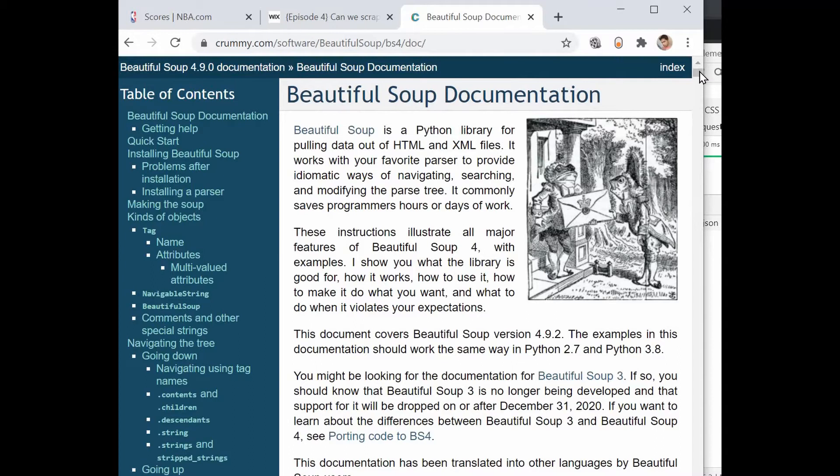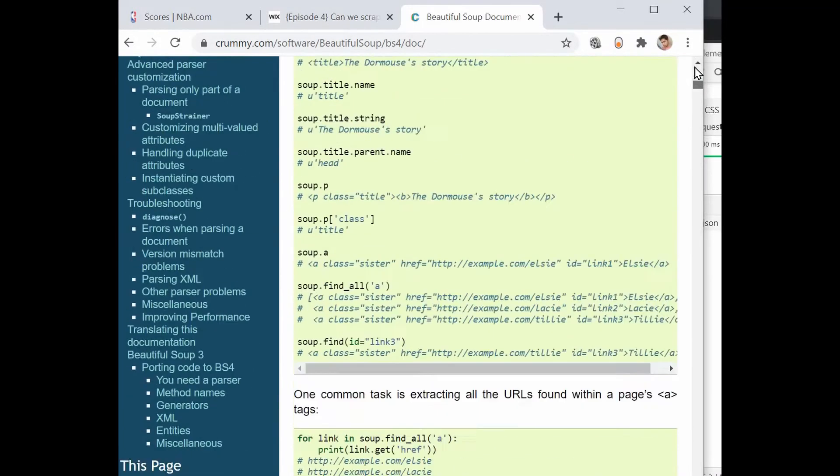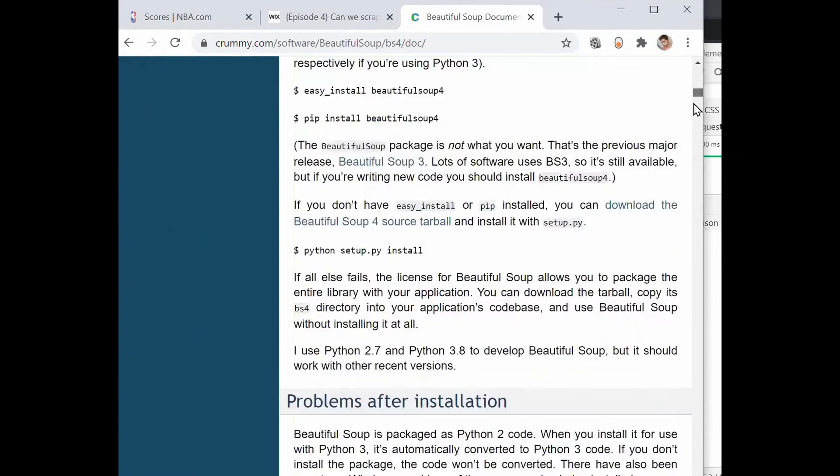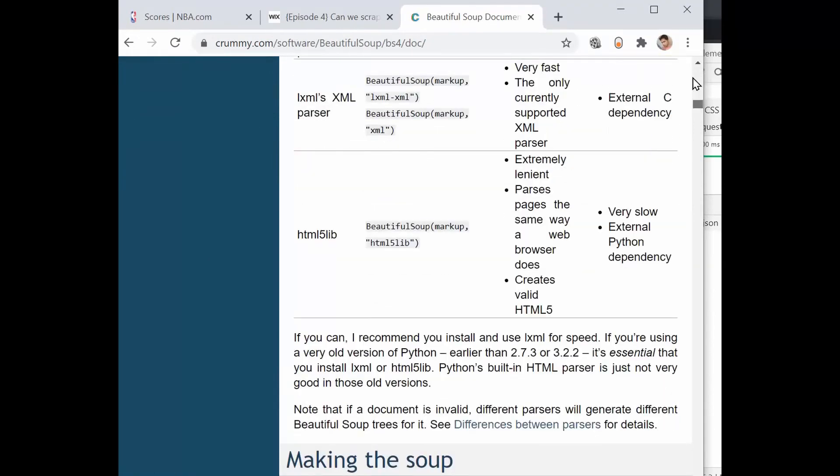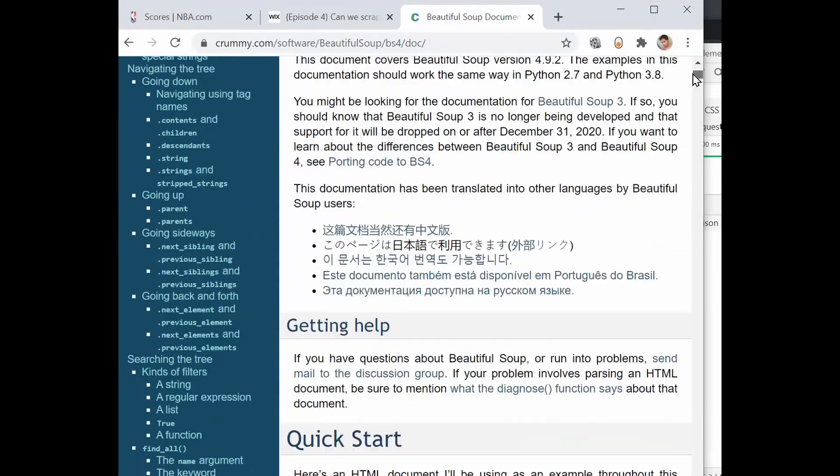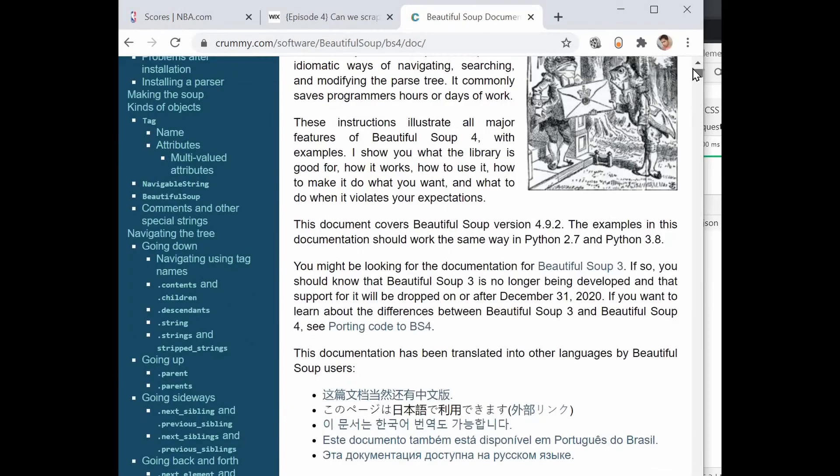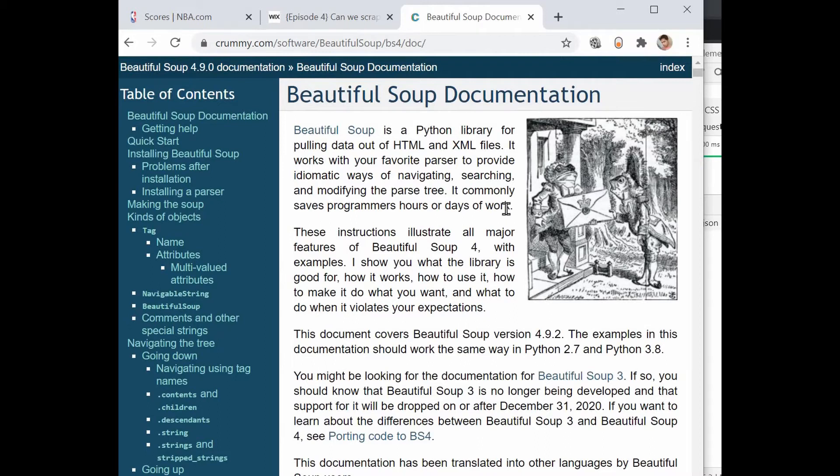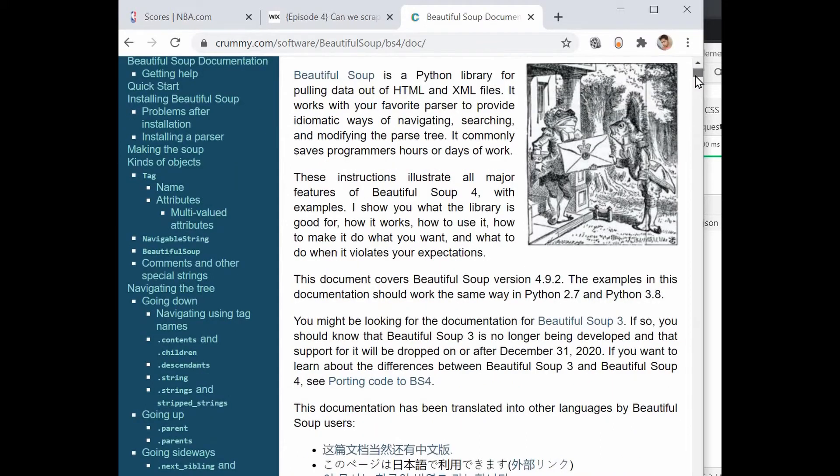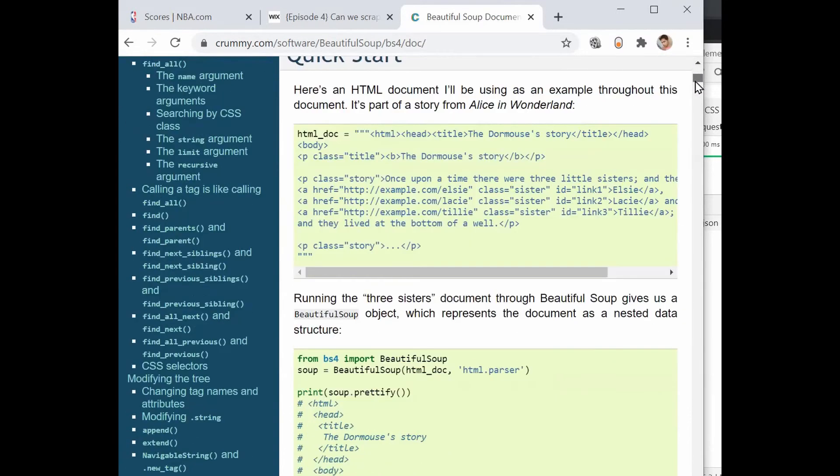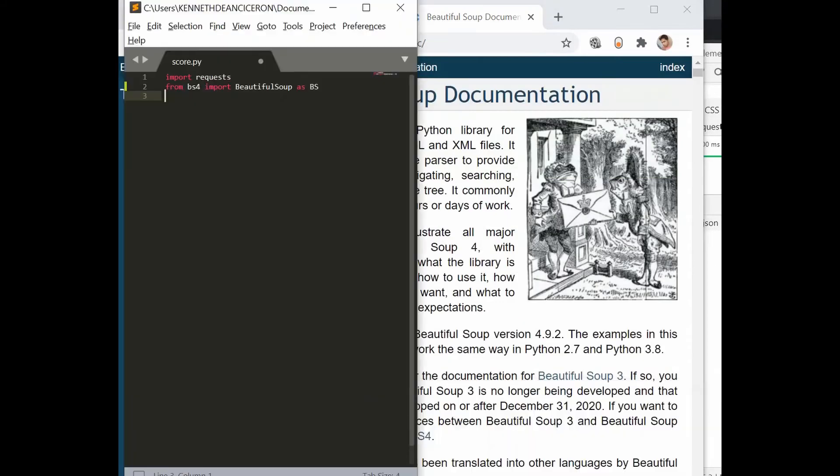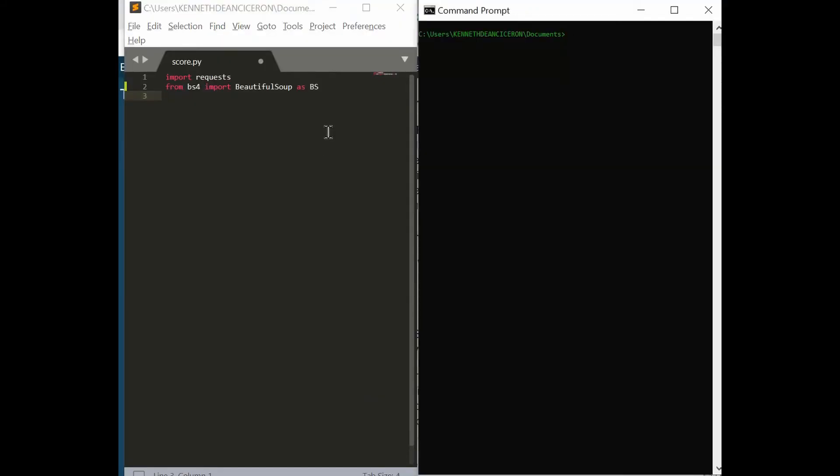To further give you some background on BeautifulSoup, I will recommend this site to you. BeautifulSoup is a Python library for pulling data out of HTML and XML files. It works with your favorite parser for navigating, searching, and modifying the parse tree. It works especially with Python version 2.7 and 3. So we come back to our program.